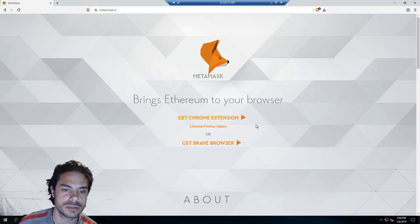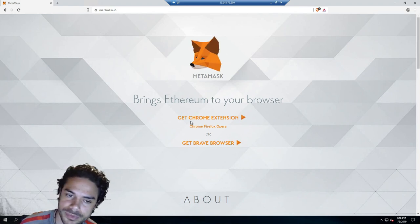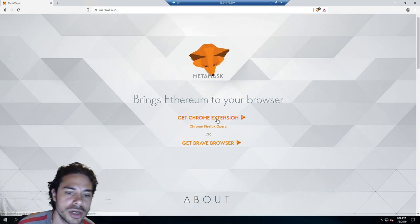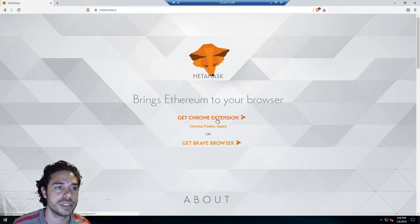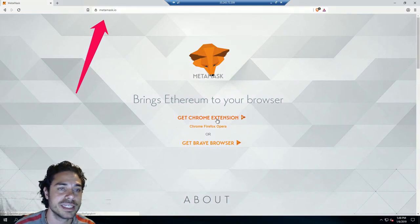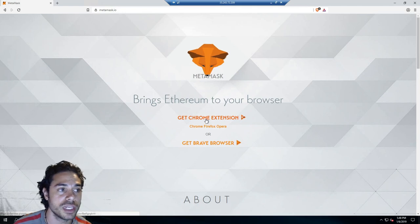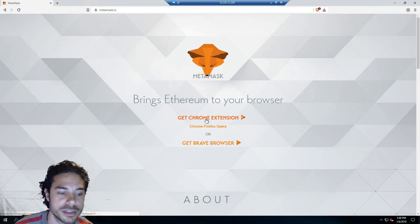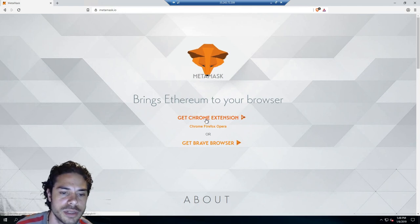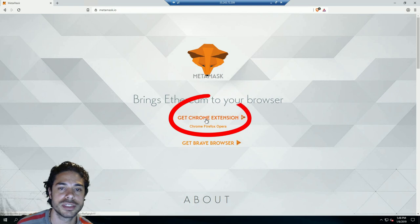All right, so here as we get started, go to metamask.io in your web browser. I'm using the Brave browser at the moment to demonstrate this. So you will click on Get Chrome Extension.